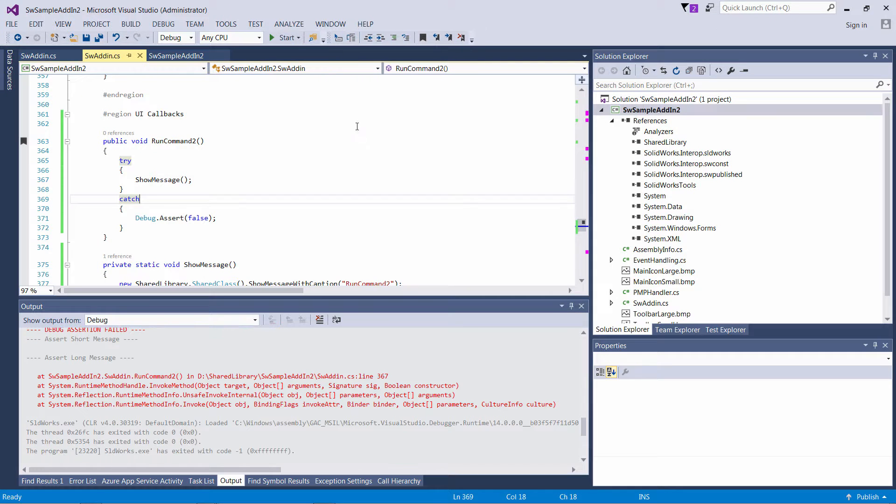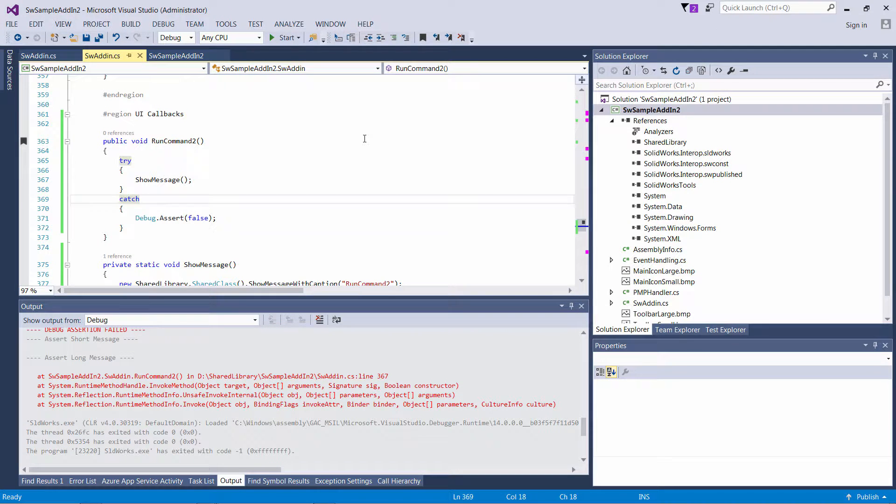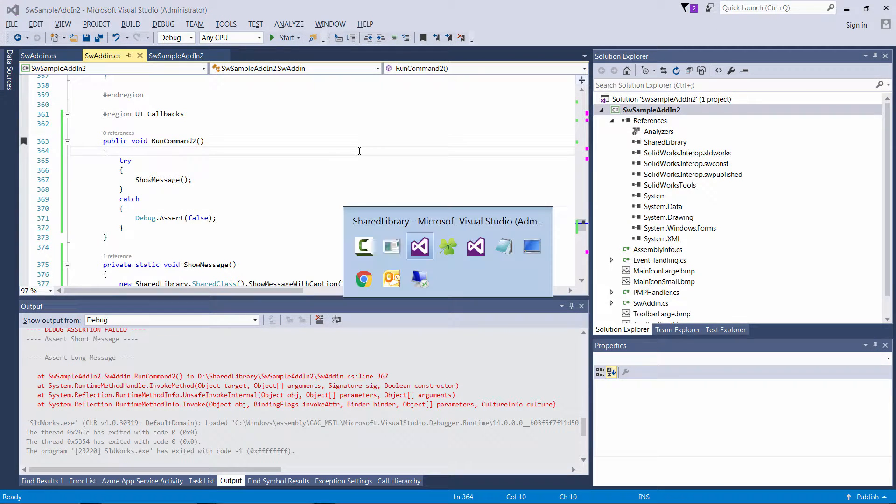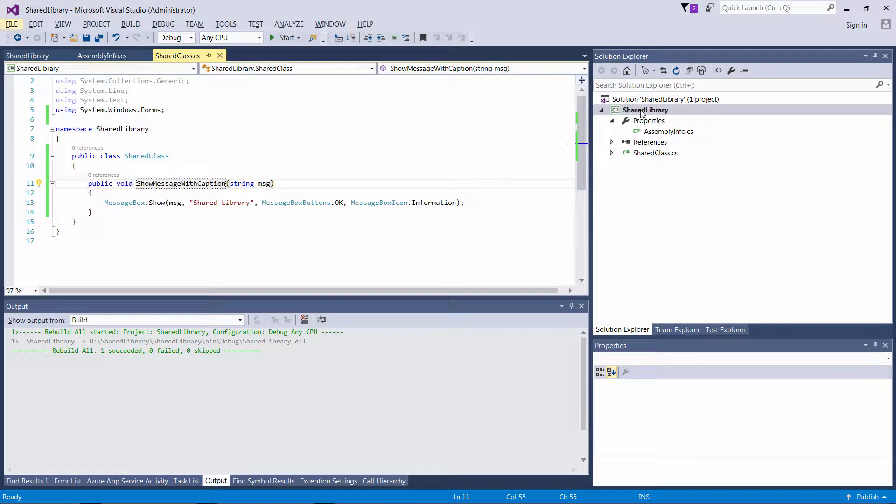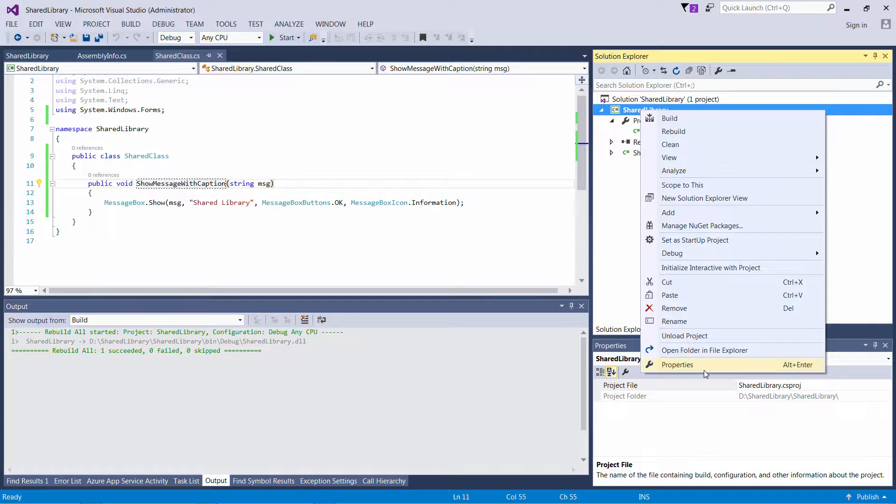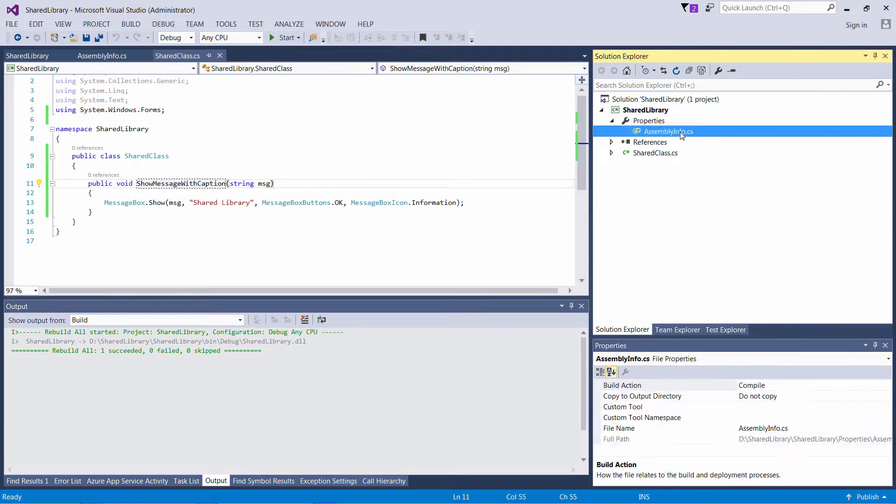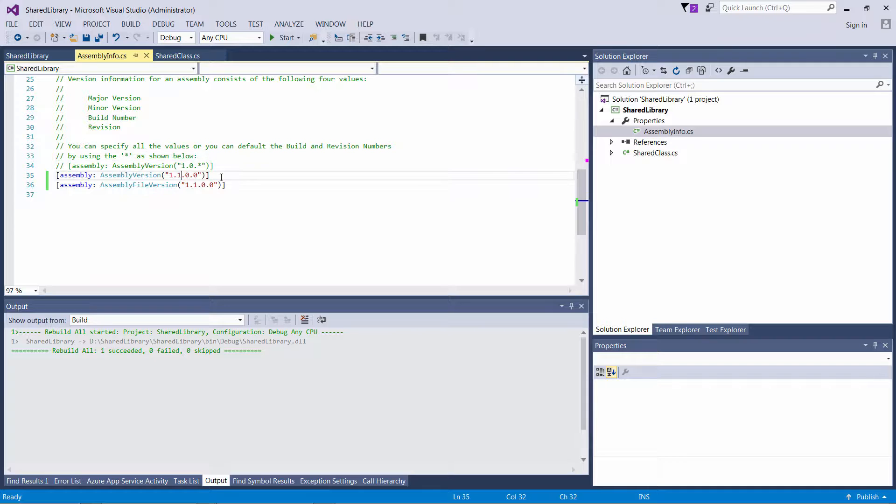To solve this problem we need to ensure that our add-in is only using the DLL it was built with. For that we can use the binding redirect statement in our application config file.